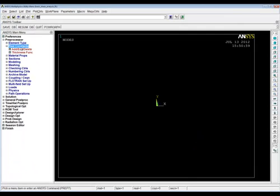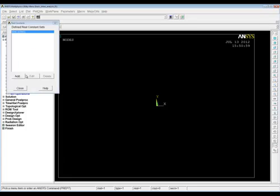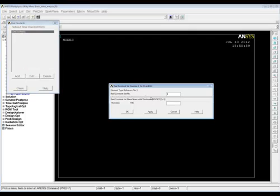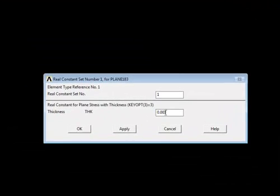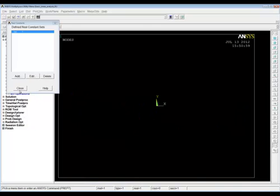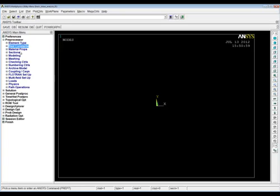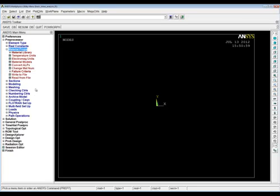The next thing is Real Constants. We need a real constant because we picked the plane stress with thickness option, so we need to define what the thickness is. Go to Add, Edit, Delete — Add — real constant set number one for Plane 183. We want the thickness to be one millimeter. Since we're using an SI unit system, one millimeter is 0.001. Click OK, then Close.